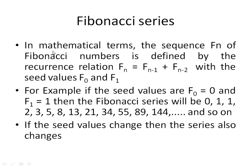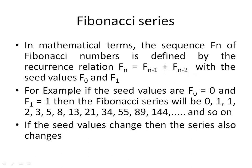In mathematical terms, the Fibonacci series is the sequence of Fibonacci numbers defined by the recurrence relation F_n = F_{n-1} + F_{n-2} with the seed values F_0 and F_1.